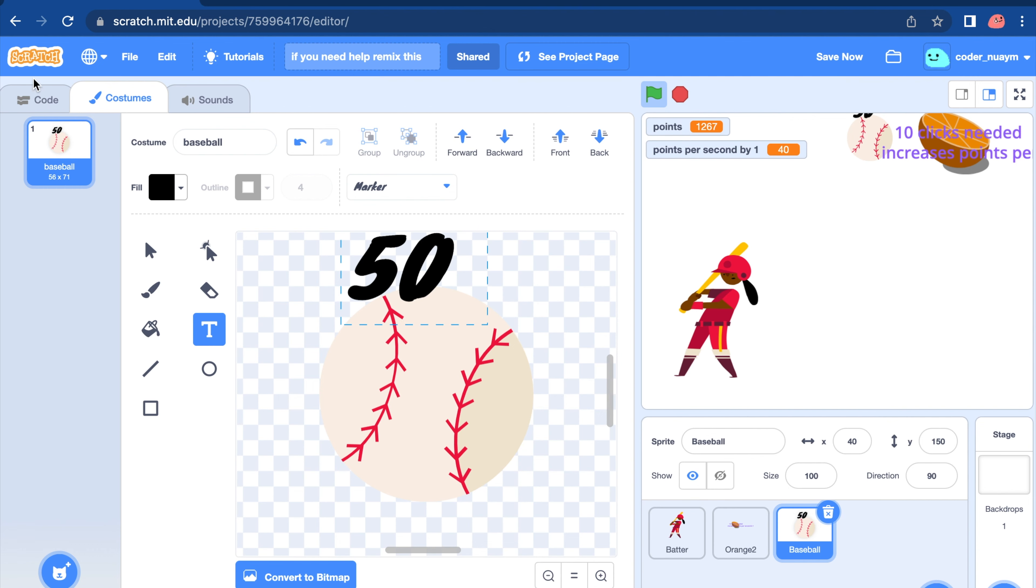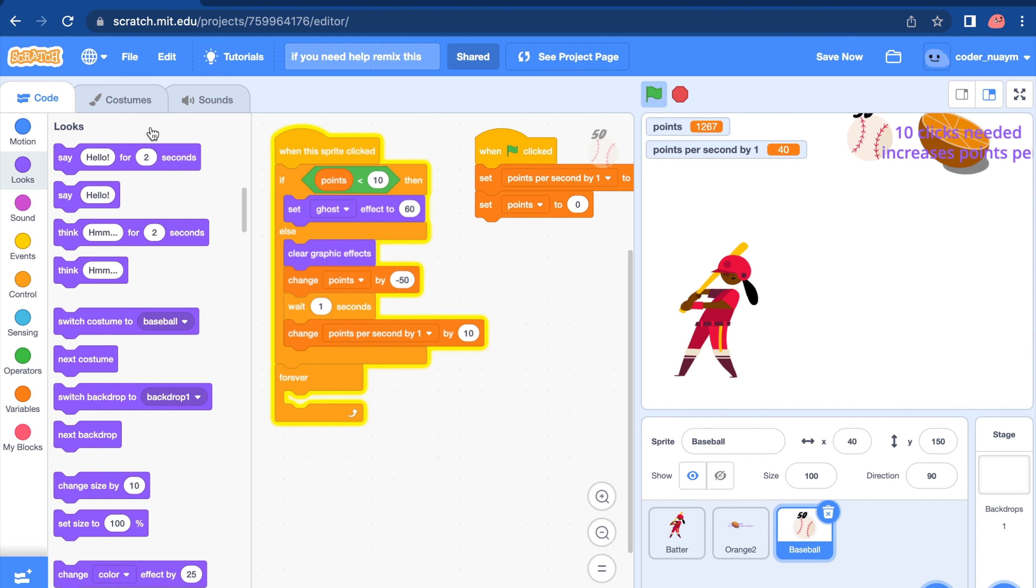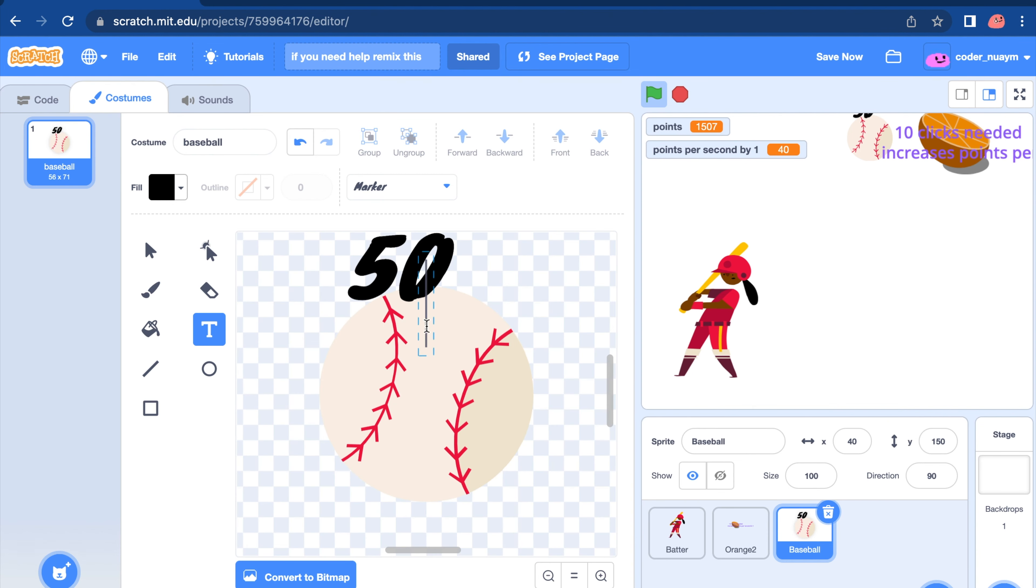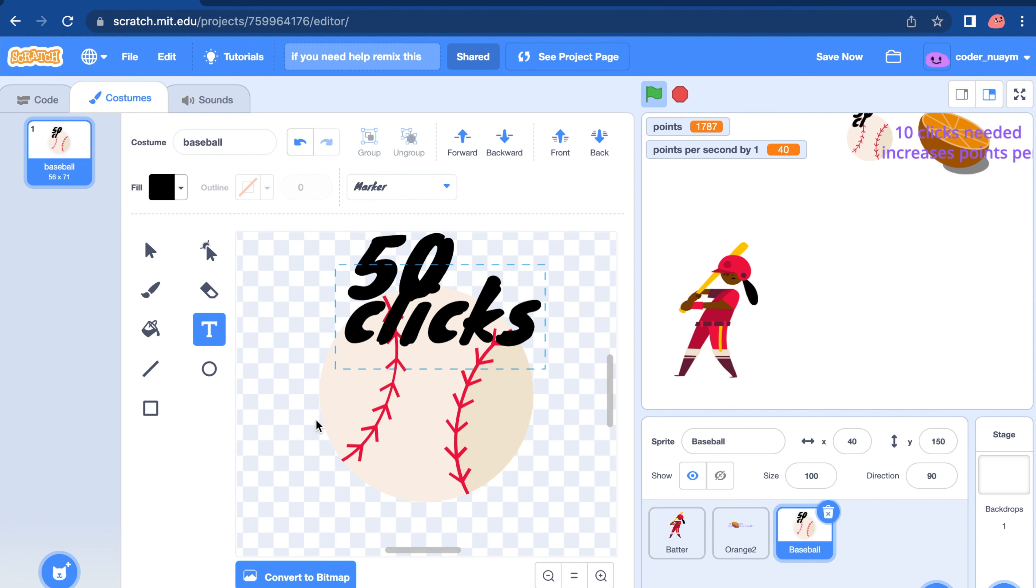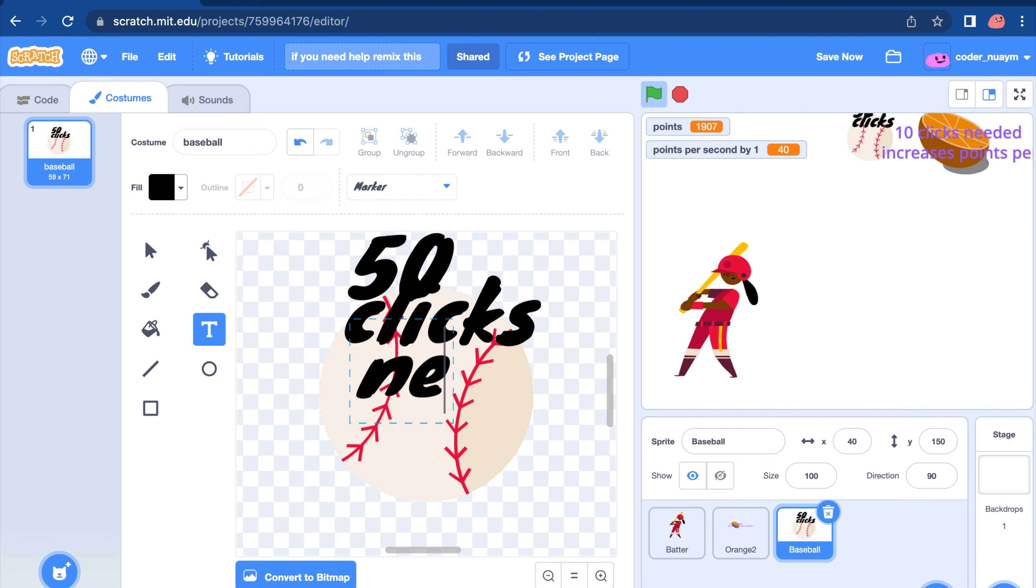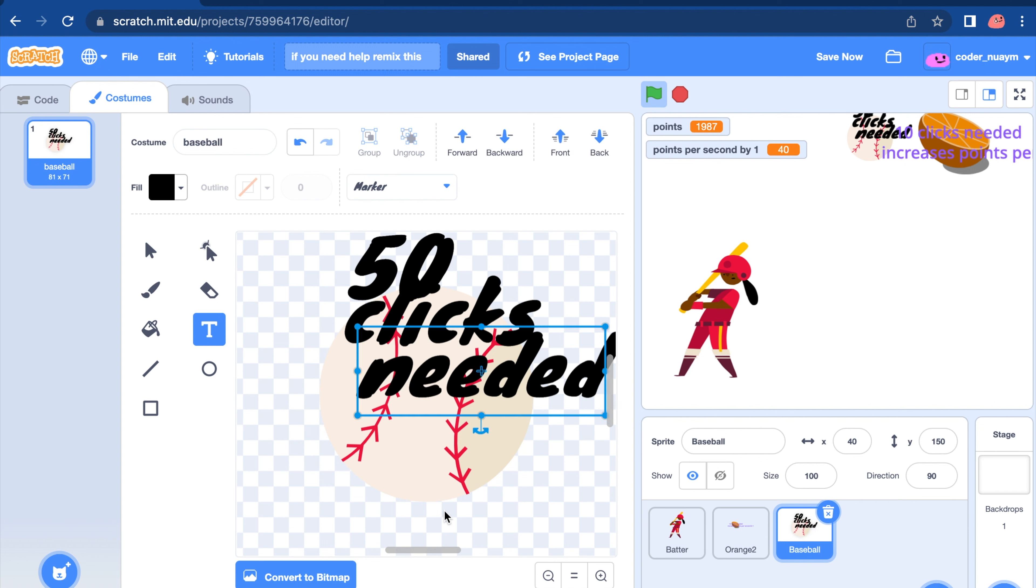I'm going to write 50. Let's see. Is this 50? Yeah. So 50. I'll write 50 clicks needed. 50 clicks needed. Great.